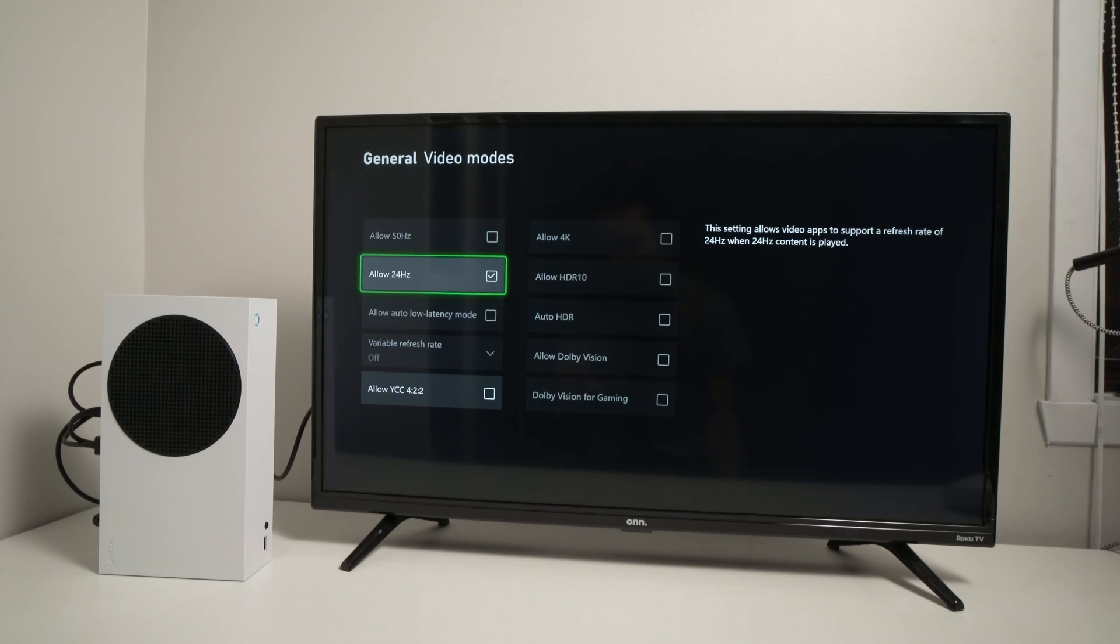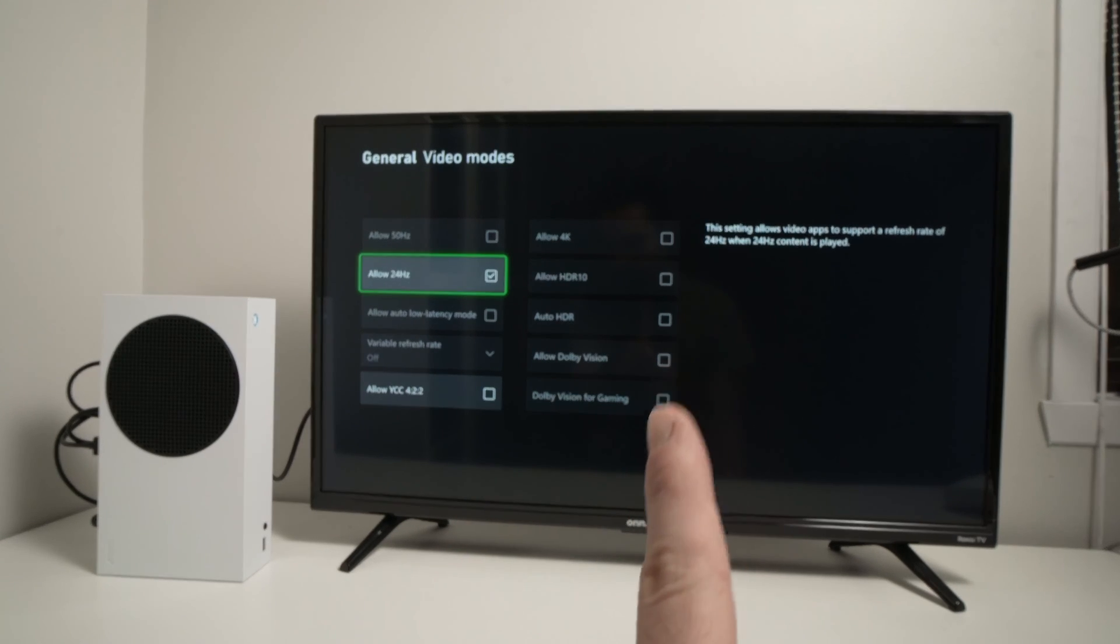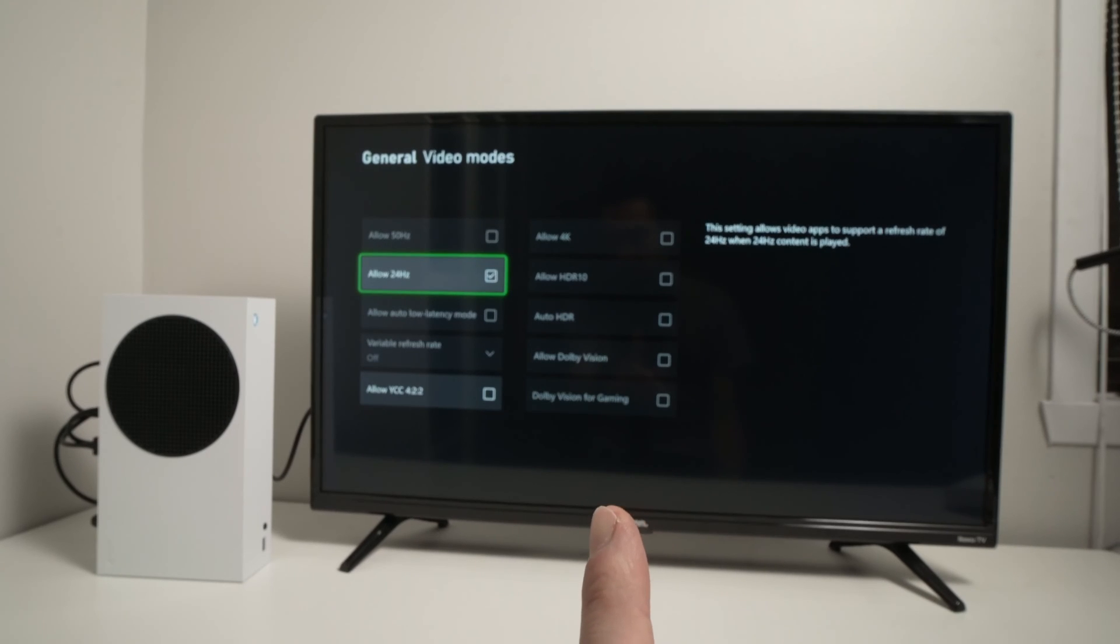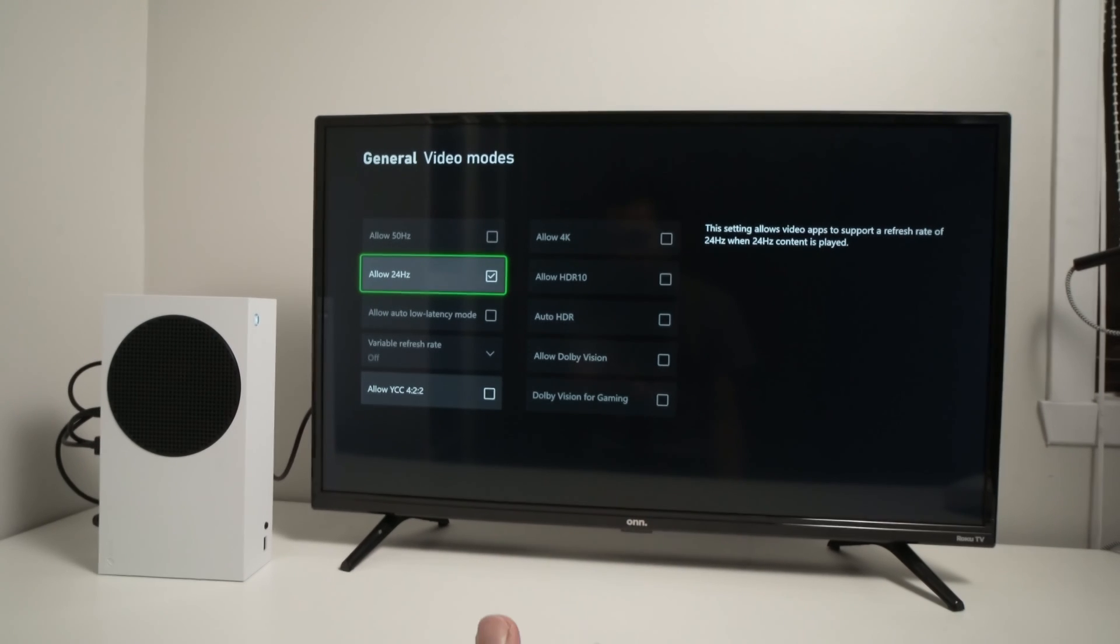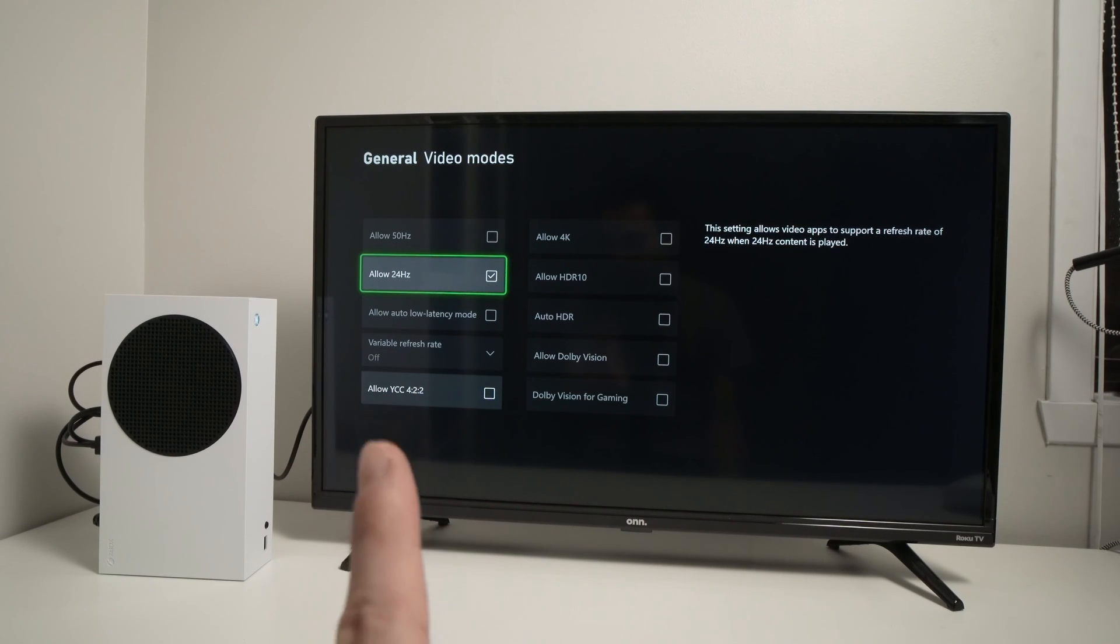If your TV has HDR mode and these modes are grayed out and you cannot check them and uncheck, what it means is two things.